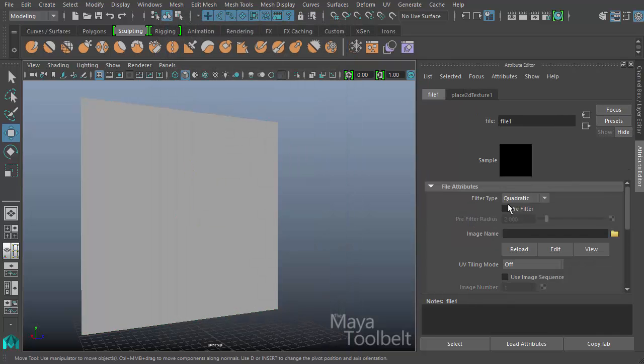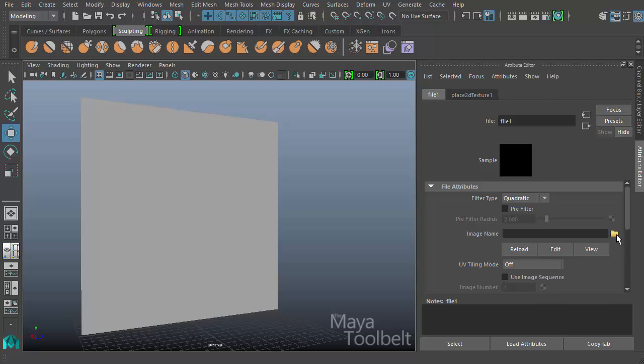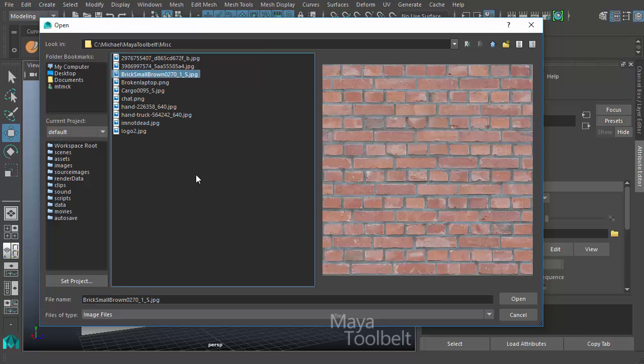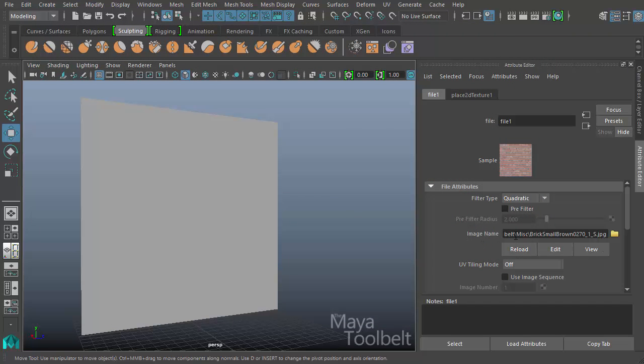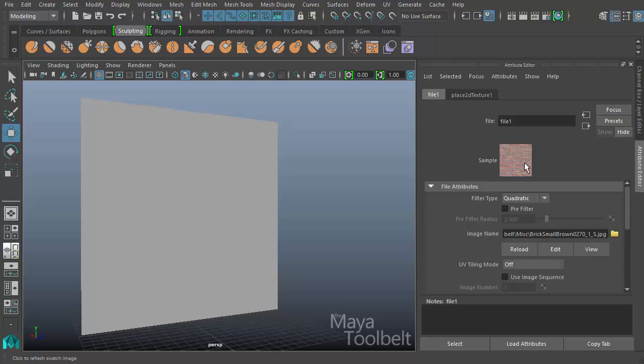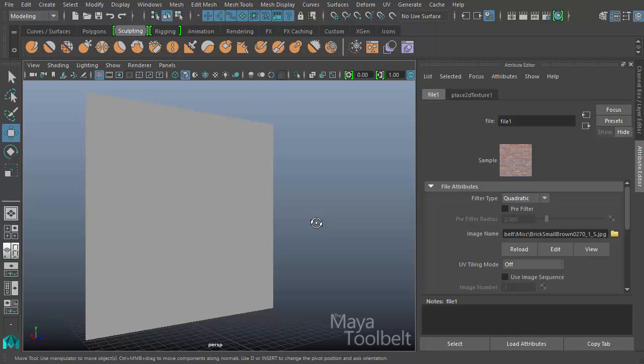So the attributes for the file open up here. And you have lots of different things in here. But the main thing we're looking at is Image Name. And we have this folder we can browse to the image that I have. So I'm going to go to that image. So once I've found that image, I can select it, choose Open. And that assigns it here in the Image Name input box. And you can see the sample here shows the picture of the bricks.